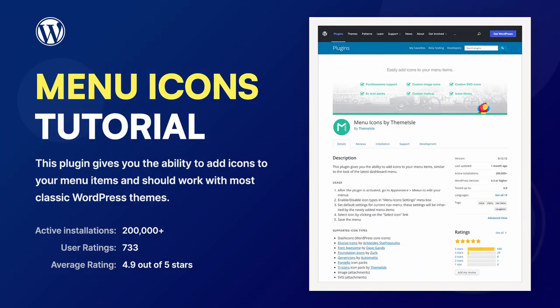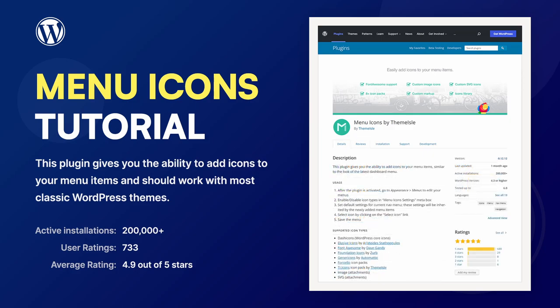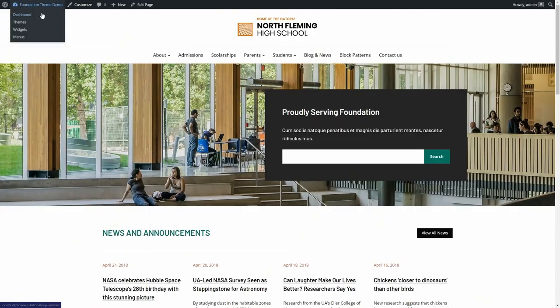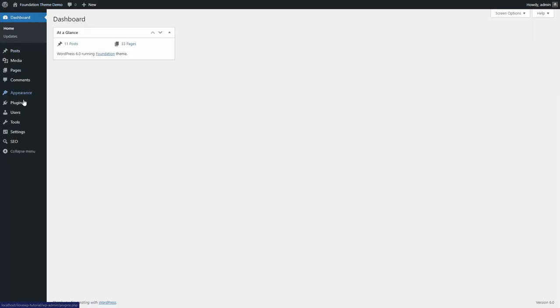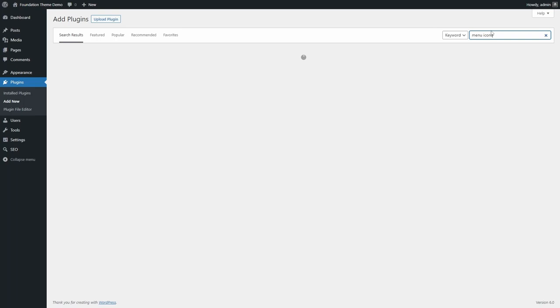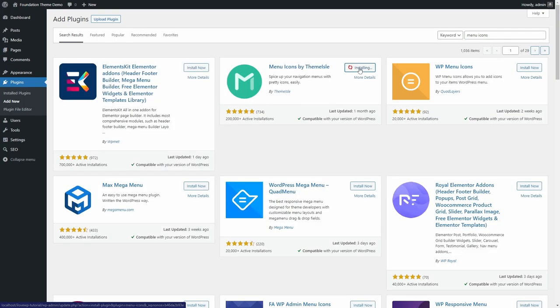This plugin gives you the ability to add icons to your menu items and should work with most classic WordPress themes. The plugin can be installed from the WordPress dashboard. Search for menu icons. This plugin is by Theme Aisle.